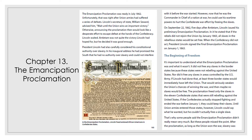President Lincoln had also carefully considered his constitutional authority over slavery. In his inaugural address, he promised the South that he had no authority over slavery and could not interfere with it before the war started. However, now that he was commander-in-chief of a nation at war, he could use his wartime powers to hurt the Confederate war effort by freeing the slaves. On September 22, 1862, five days after Antietam, Lincoln issued his Preliminary Emancipation Proclamation, stating that if the rebels did not rejoin the Union by January 1863, all slaves in the rebellious states would be set free. When the Confederacy did not act, President Lincoln signed the final Emancipation Proclamation on January 1, 1863.